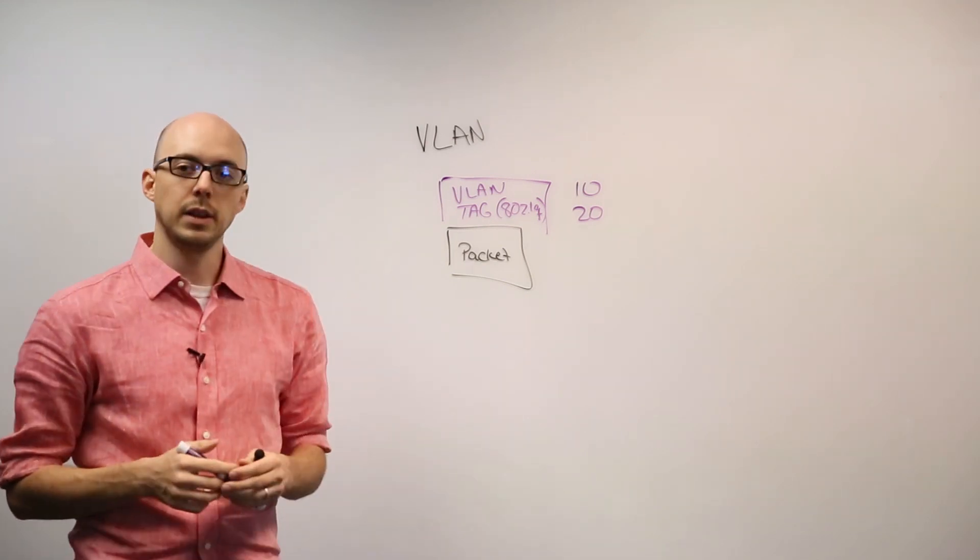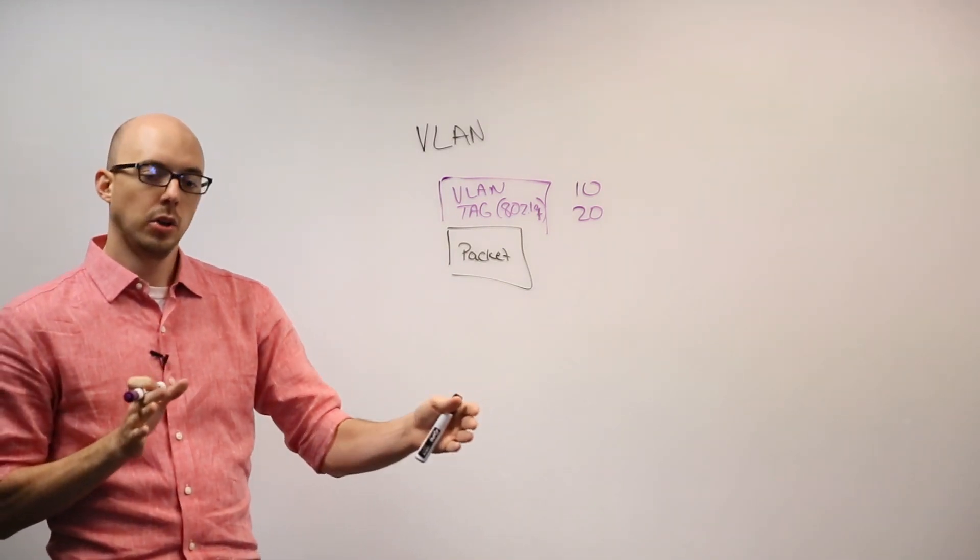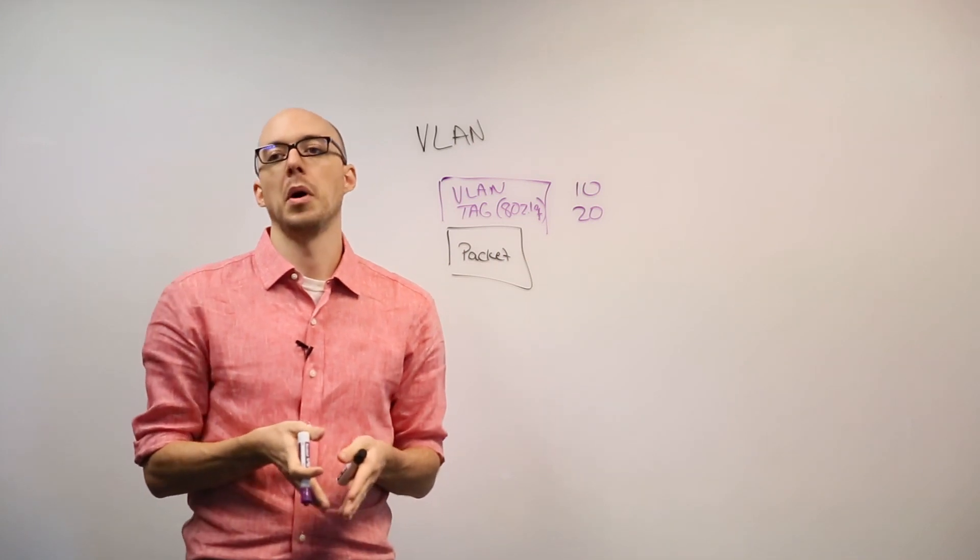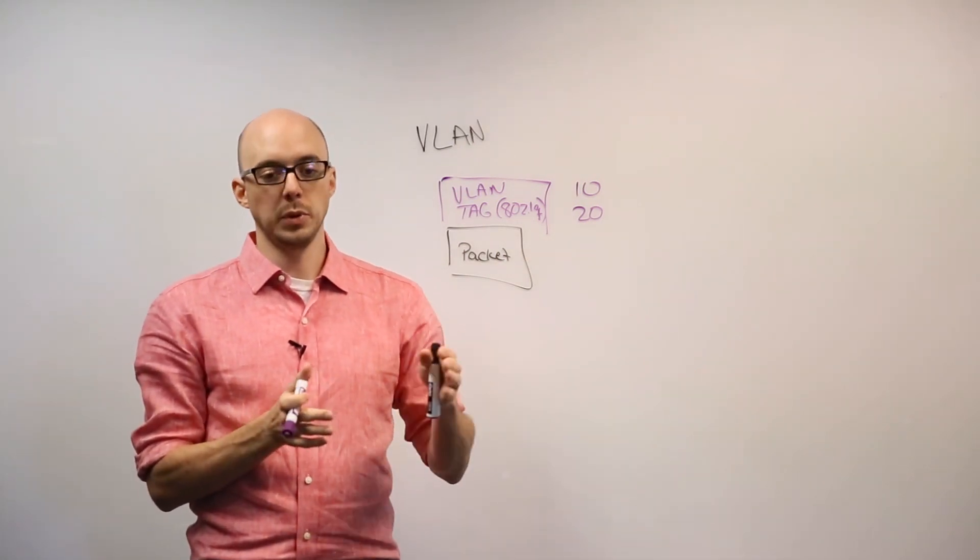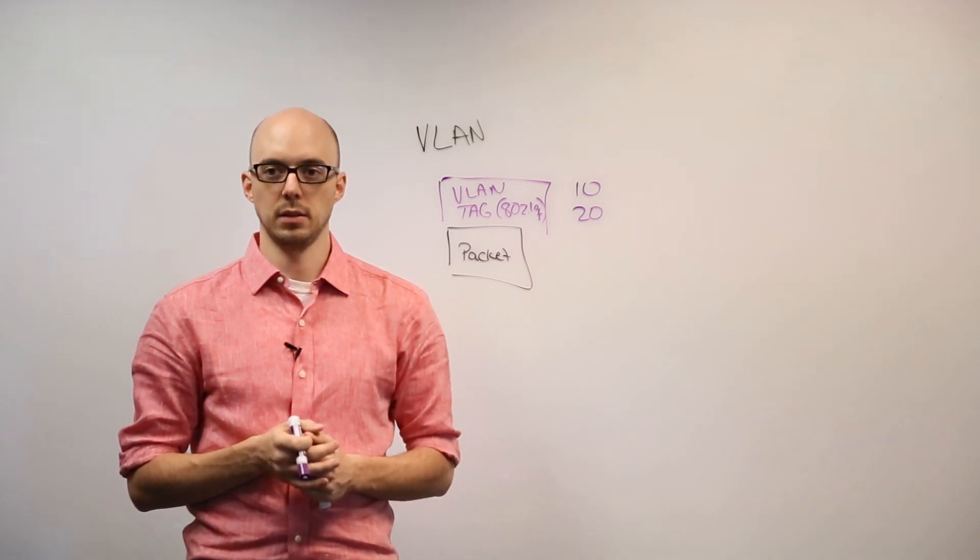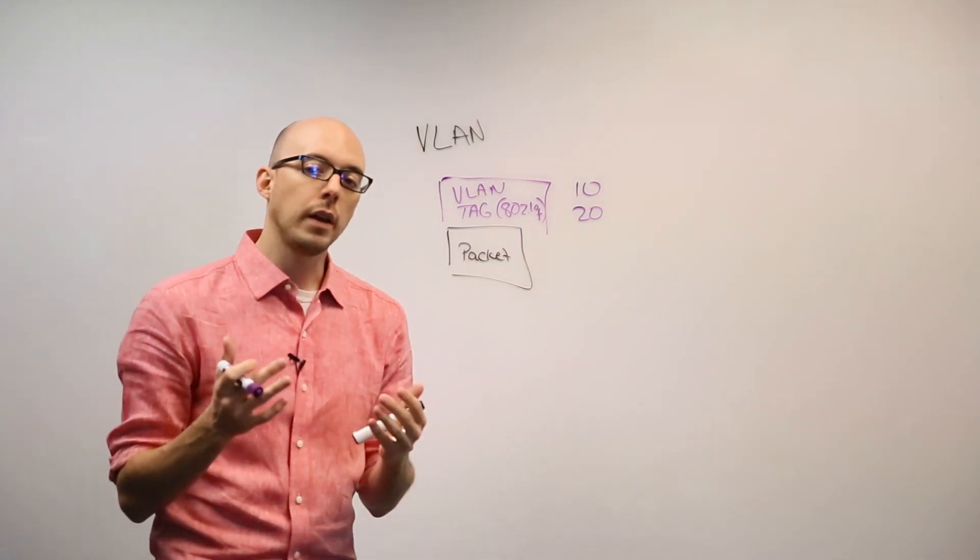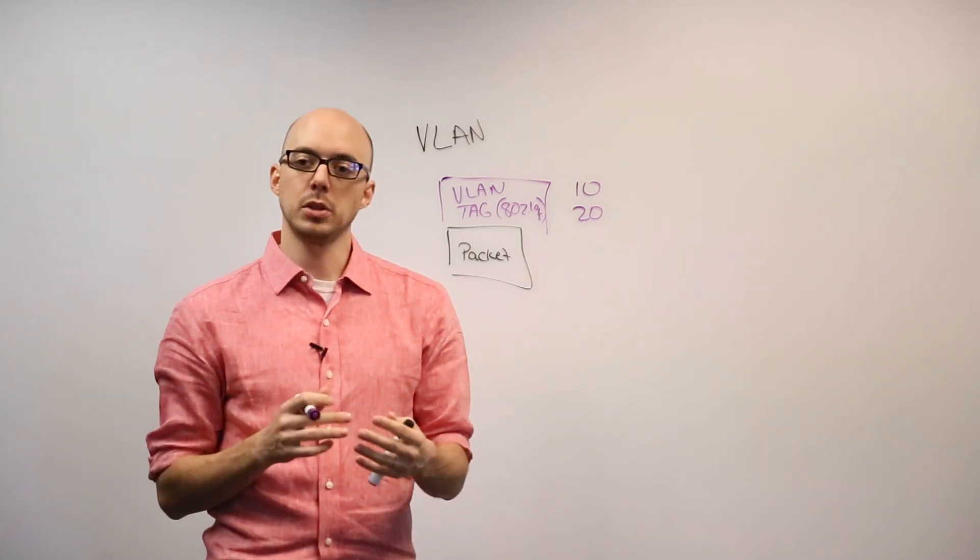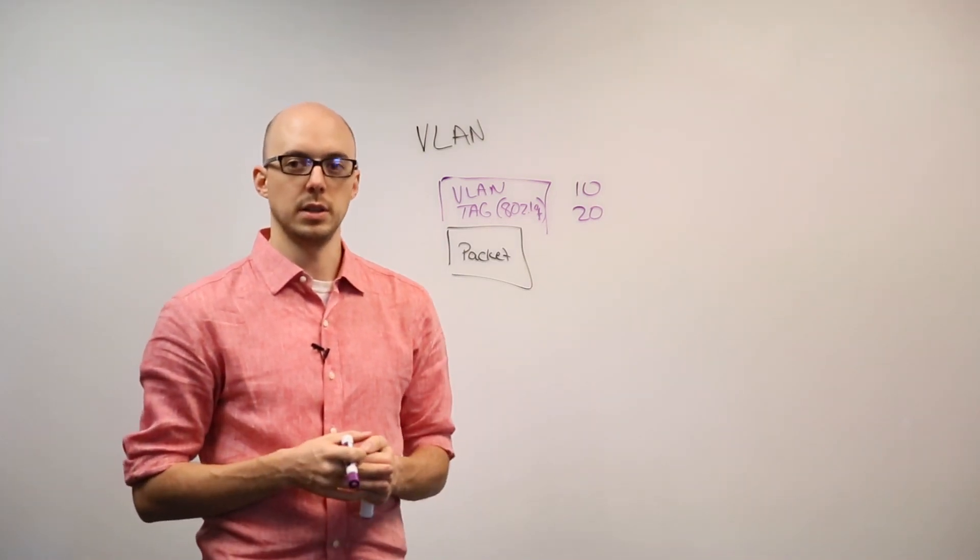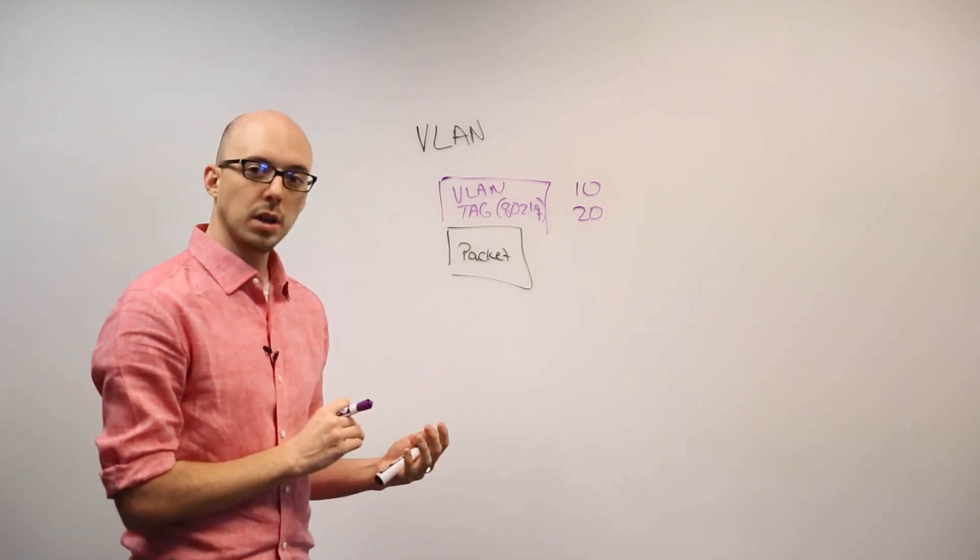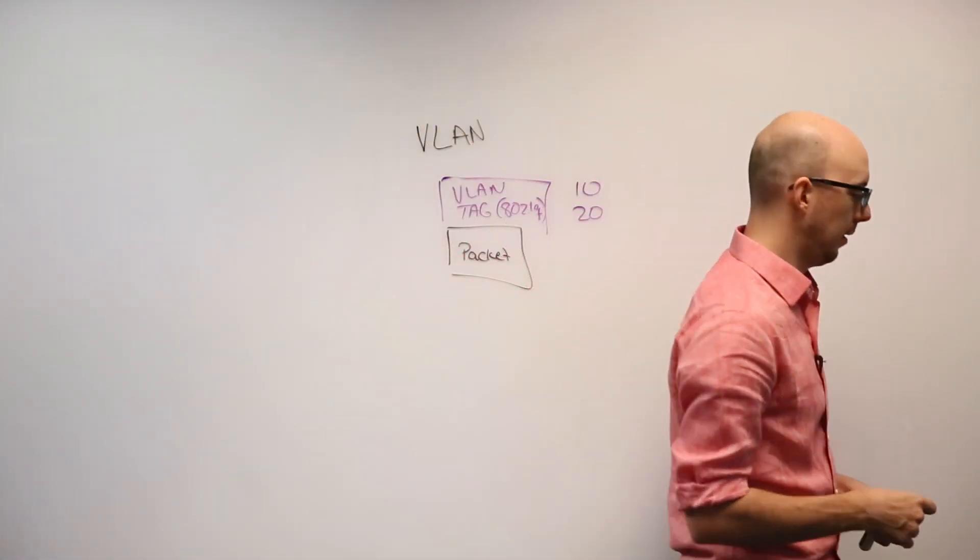However, the downside of VLANs is that they have to be provisioned from end to end. So not only does my compute node need to know about those VLANs, but every network device between my compute nodes also needs to know about that VLAN. It's based on what's called a Layer 2 technology. And we'll talk more about Layer 2 technologies versus Layer 3 in a later video in this series. But the alternative to VLANs is called VXLAN.